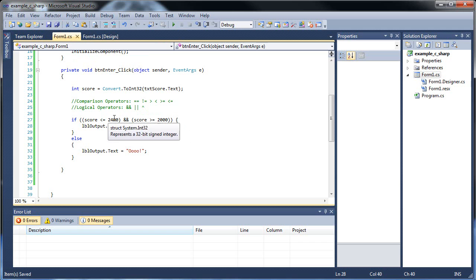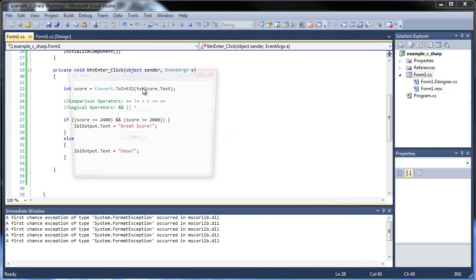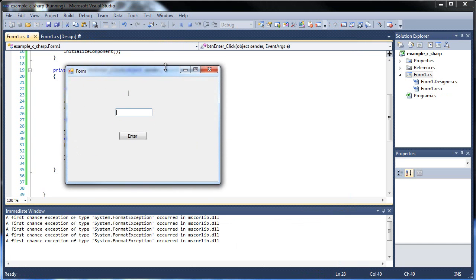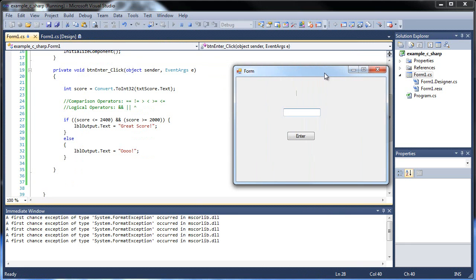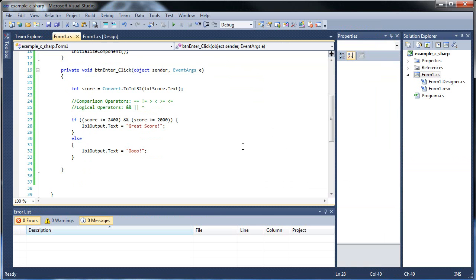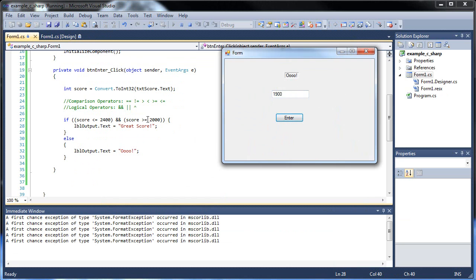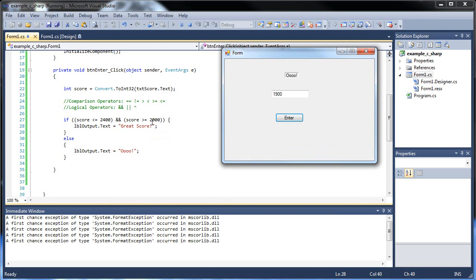So basically this is checking a boundary but everything between 2000 and 2400. So if I type in let's say 2250, I get the great score. However, I'll run it out again. If I go let's say 1900, 1900 I get the ooh. But wait a minute, 1900 is less than or equal to 2400 but it's not also greater than or equal to 2000. Both must be when you're using the and, both must be true in order to execute the next.